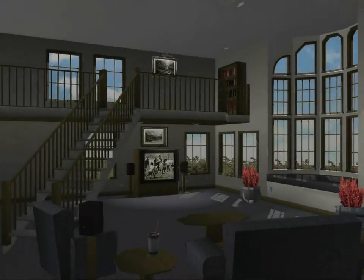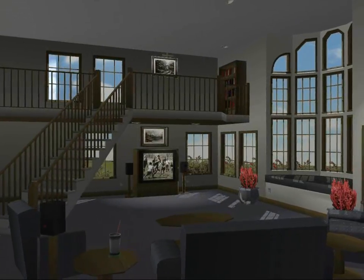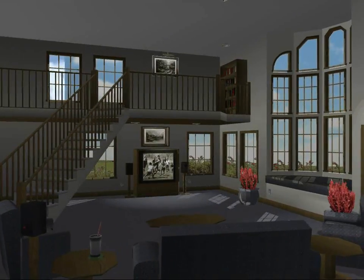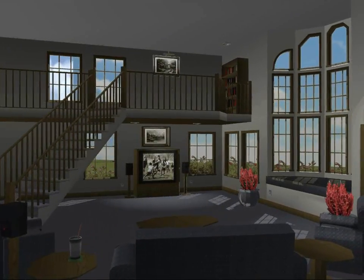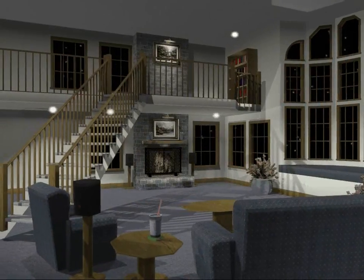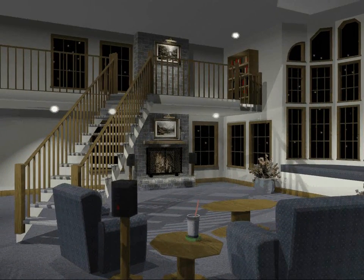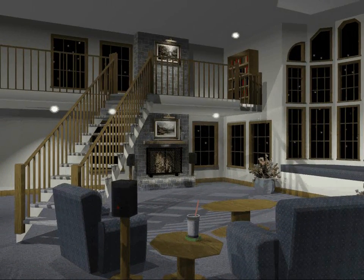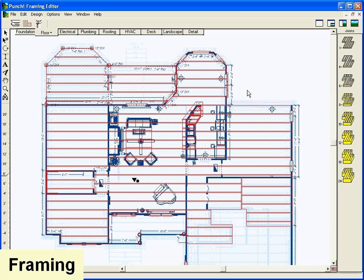Use Photo View and add your favorite artwork to the walls. Choose the direction for the sun and light will stream in the windows. With Punch's lifelike photorealistic rendering, you can add lighting and the shadows will reflect in your design.